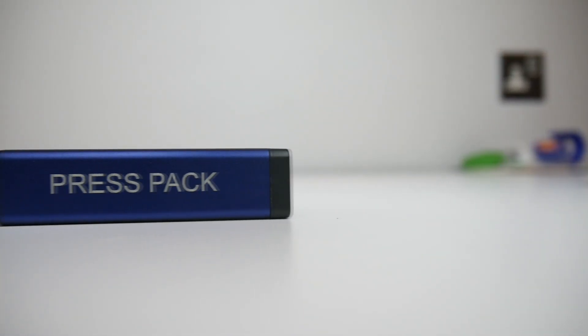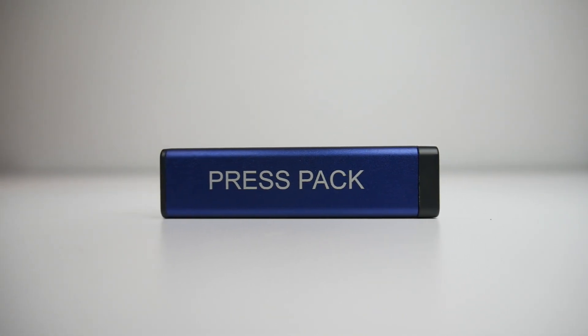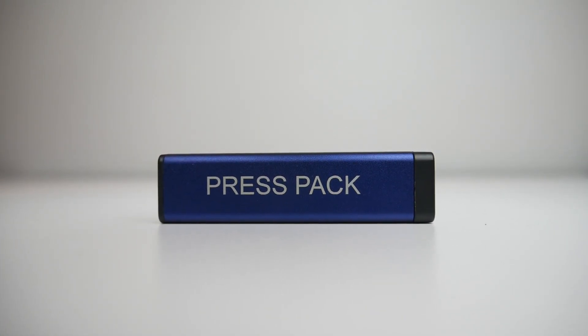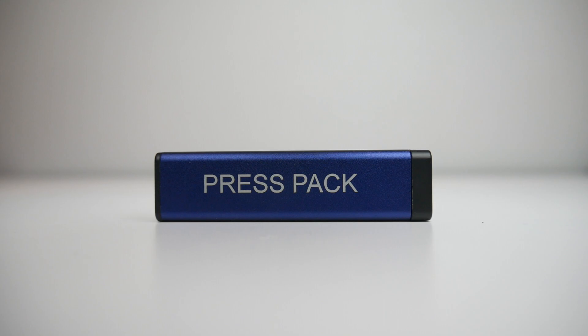Before we start I just want to say a huge sorry to iStorage as I was given this device like three months ago back at IP Expo, so what is this mysterious device marked press pack? Let's take a look.